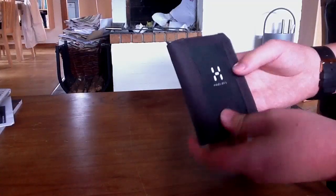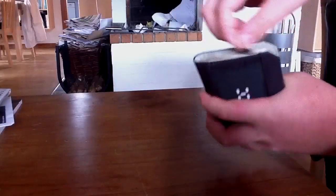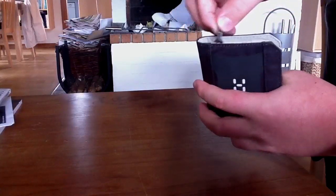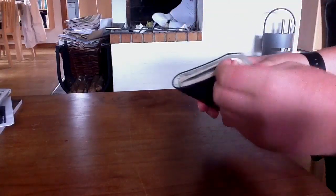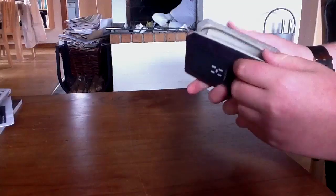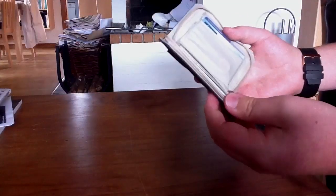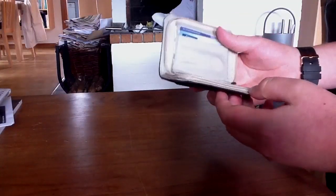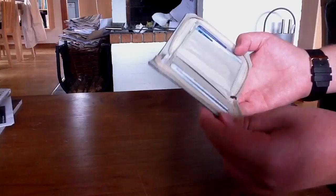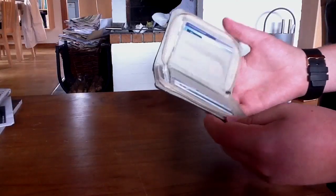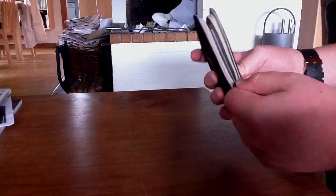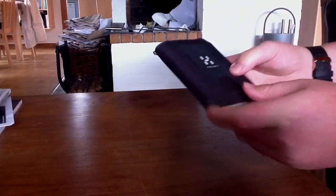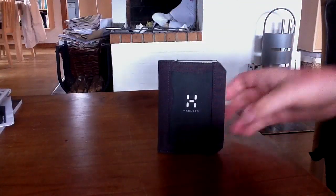But when you have a zip here, it works for, well, it could be about a million years. It never really gets tired and it doesn't get broken, especially not this wallet which comes with quite a good quality, as many other Haglöfs products come with.